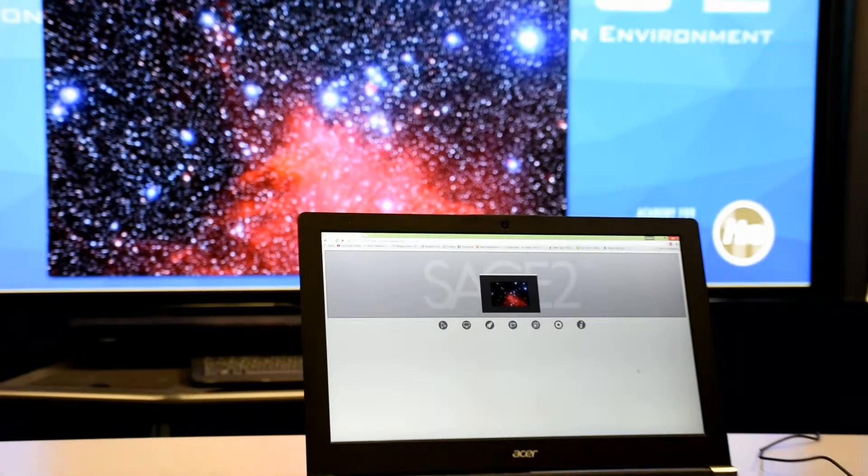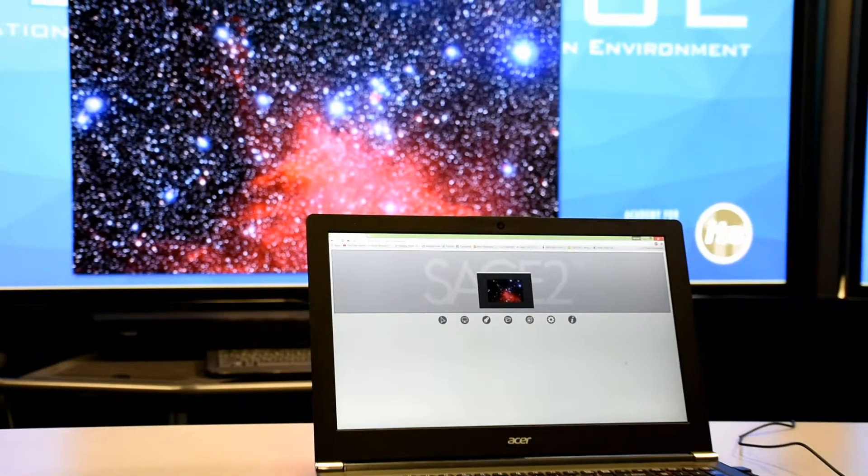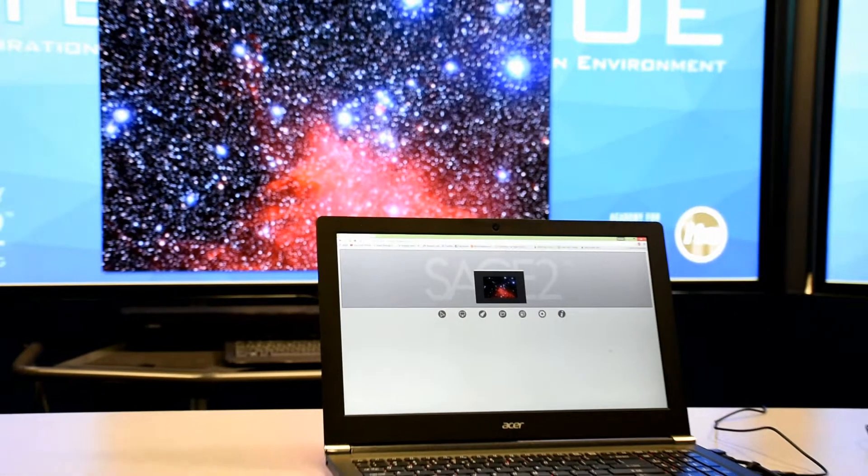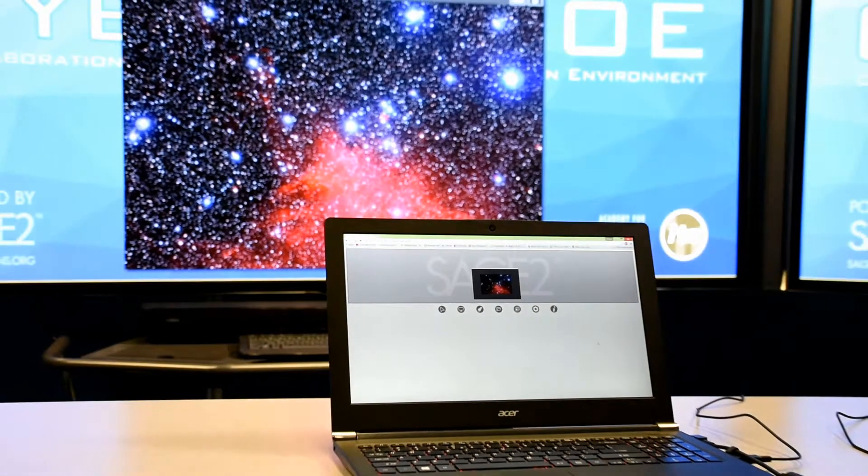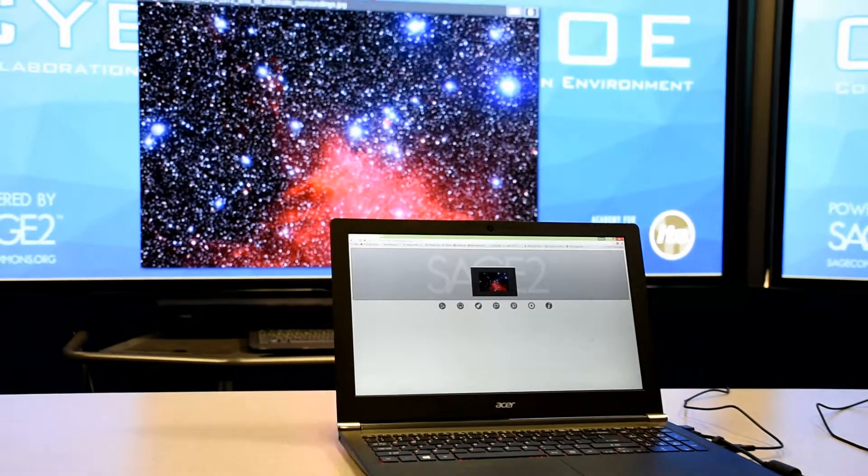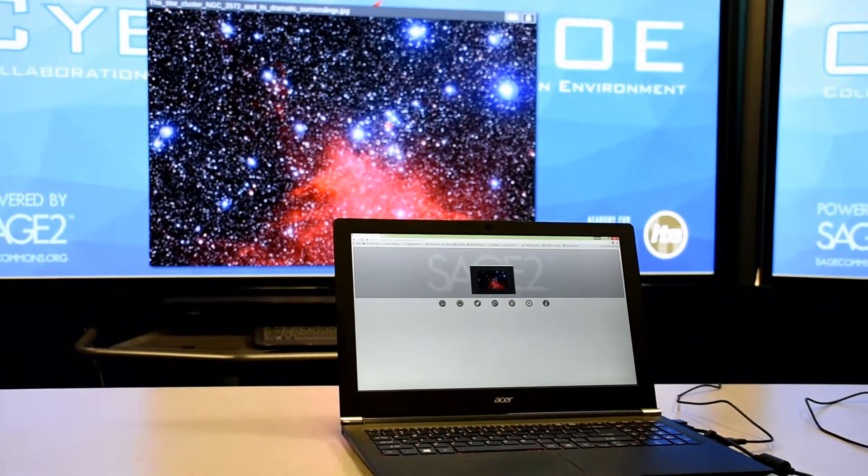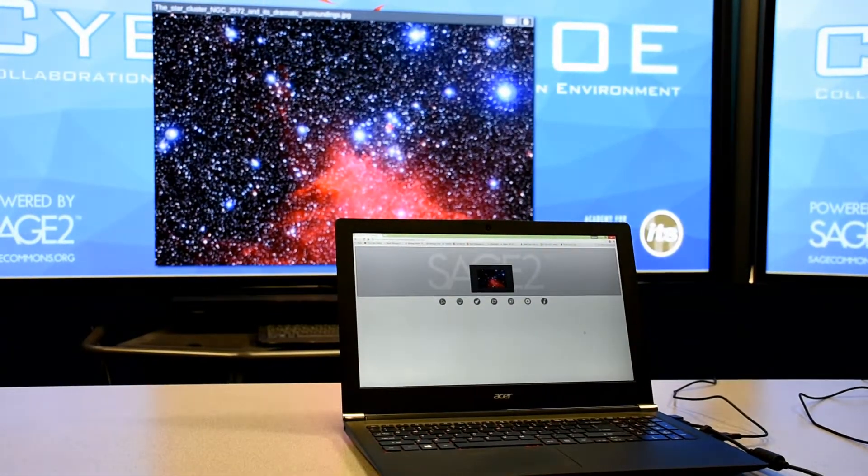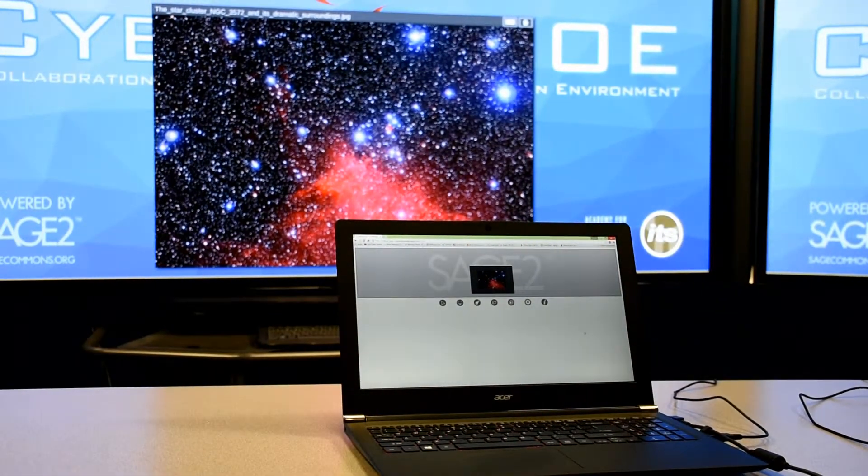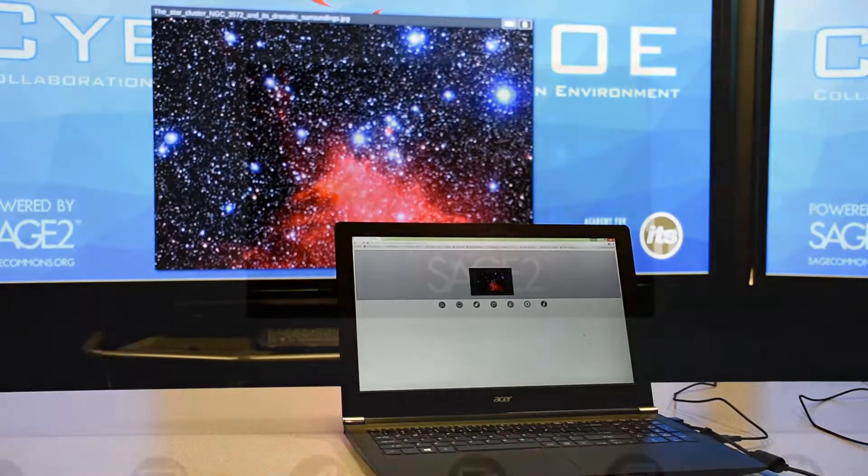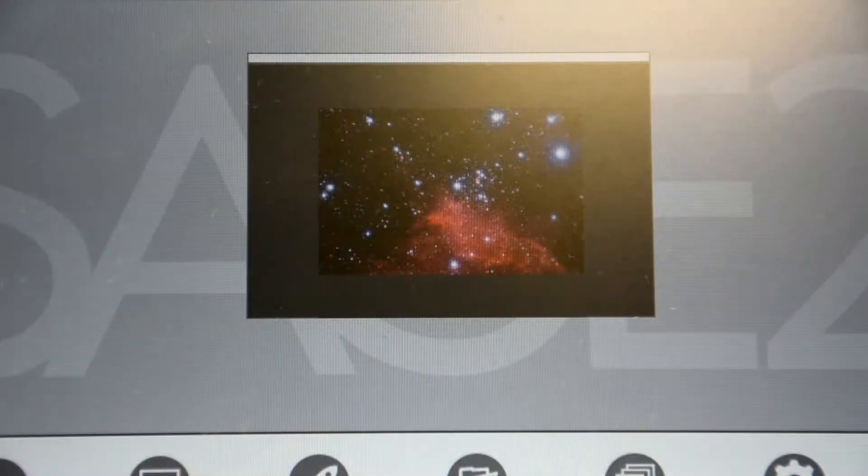First, make sure your Chrome browser is already connected to the display wall, as shown in an earlier video. An earlier video also showed you how to upload content to your display.